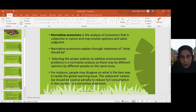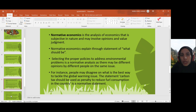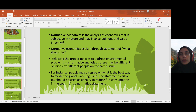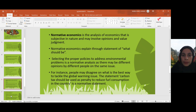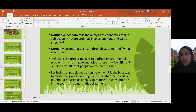What is normative economics? It is the analysis of economics that is subjective in nature and involves opinions and value judgment. The statement involved is 'what should be,' meaning we can give our opinion or explain economics based on value judgment. For example, people may disagree on what is the best way to tackle the global warming issue.